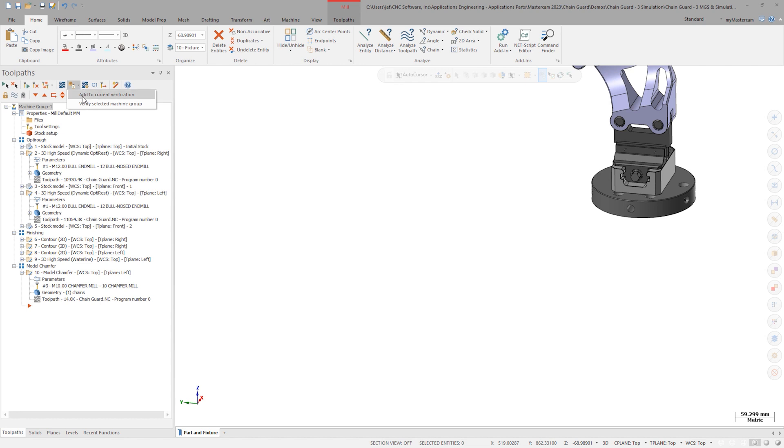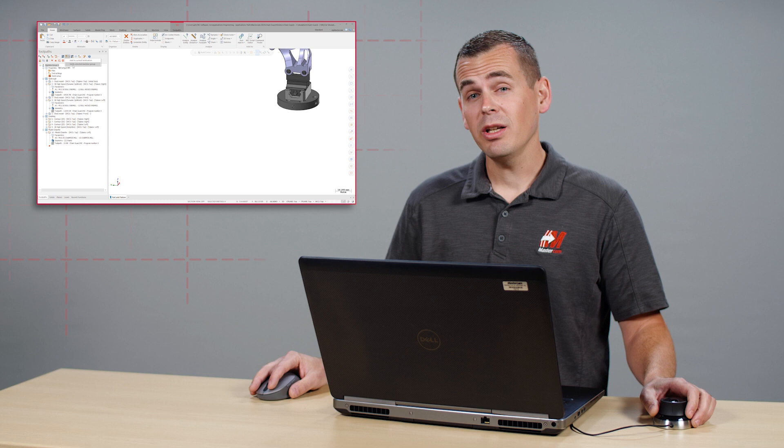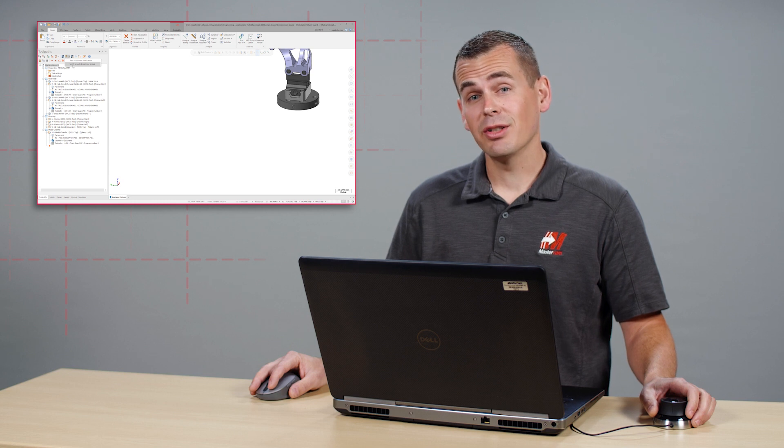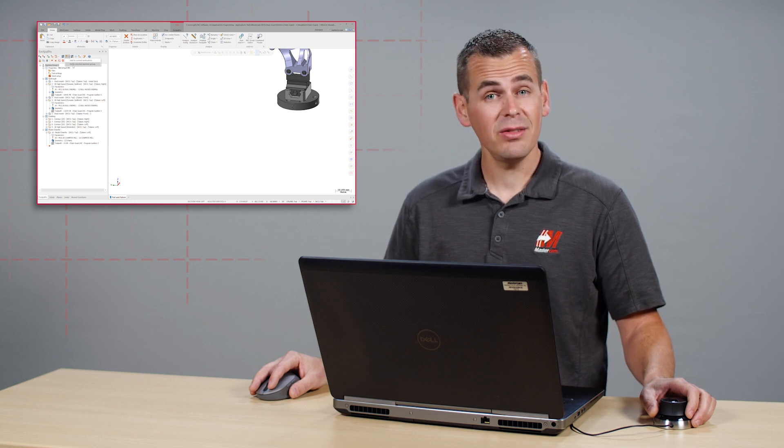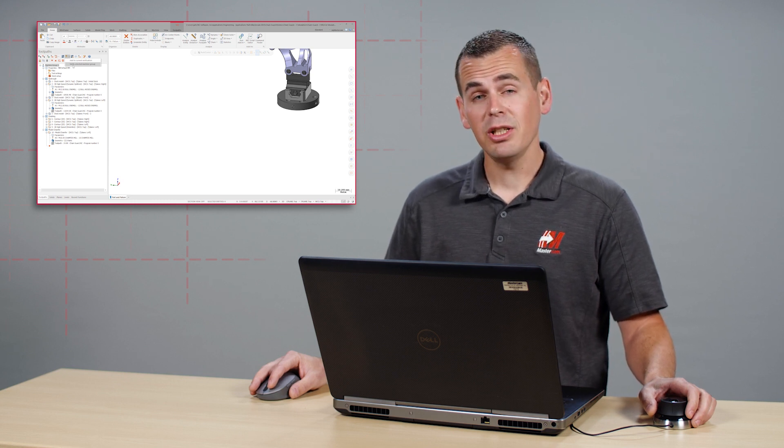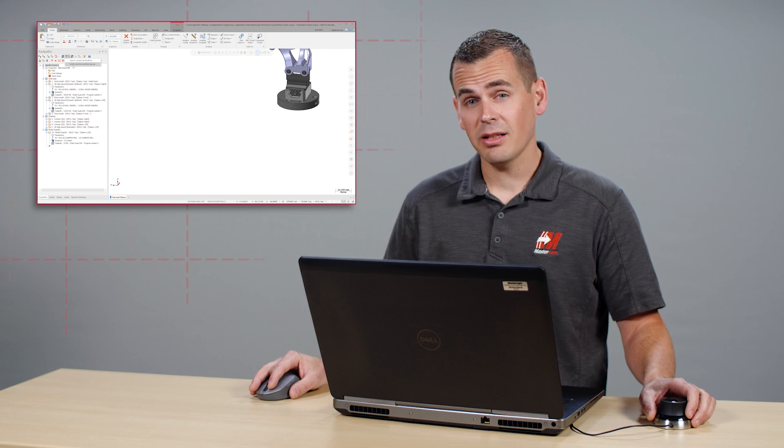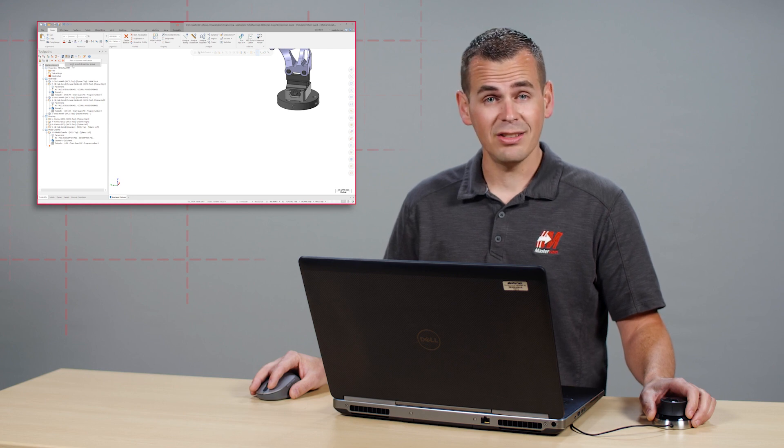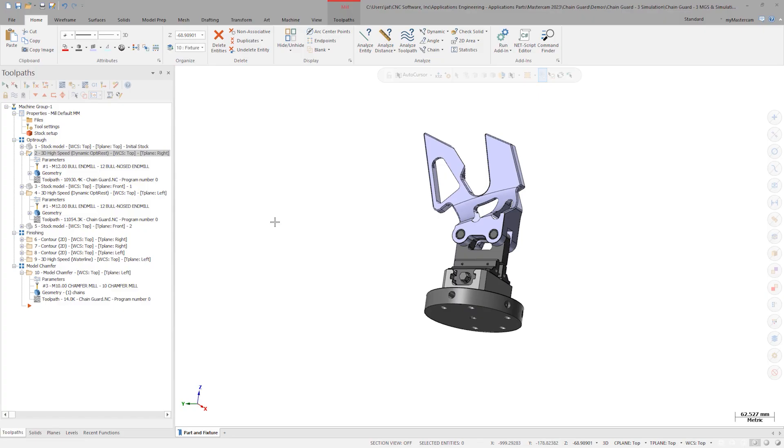Add to current verification, which we will go over in a minute, and verify selected machining group. This second option is what you will use to leverage all the new functionality that is specified in machine group setup for master model, stock, work holding, and simulation. Select all the operations and verify the selected machine group.